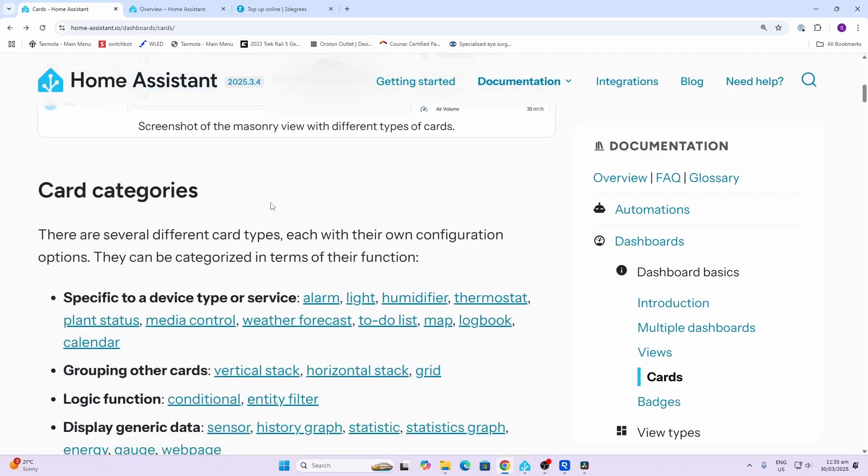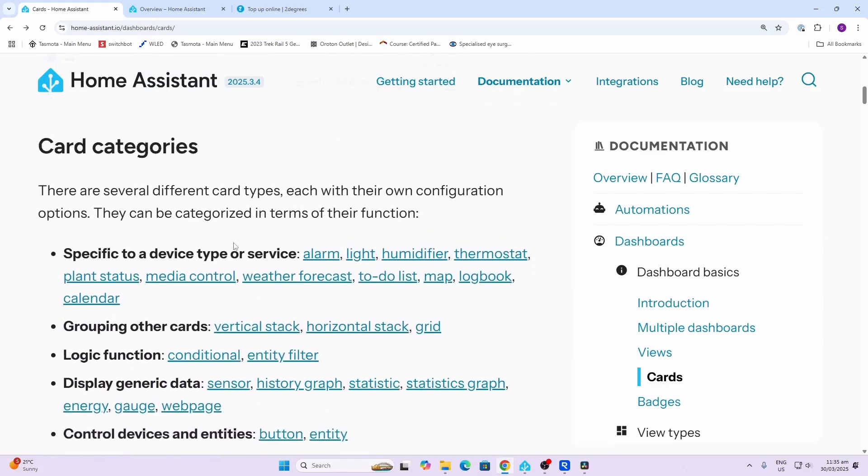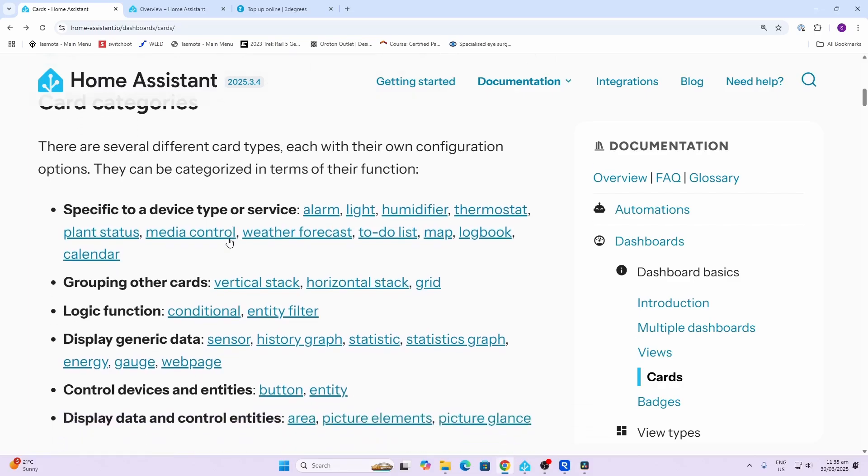What we're going to do is have a look at the different card categories, and then we're going to have a look at how we can customize each one of these cards to work perfectly for your Home Assistant instance.